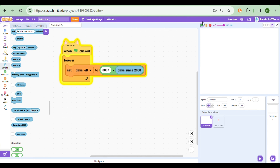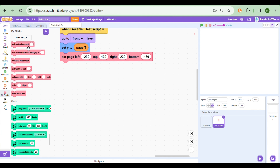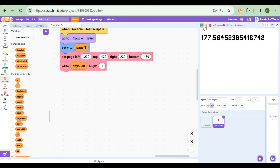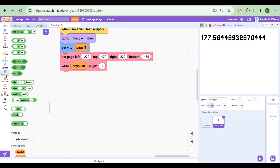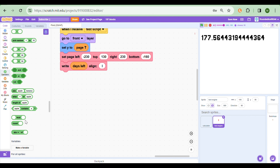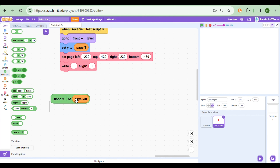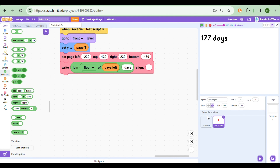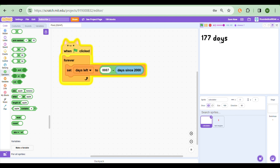Put the 'days since 2000' block in. This tells us how many days it's been, but to figure out the days between now and the date you want, you have the current day since 2000 and you need the day since 2000 of your target event. To find this, Google 'time between January 1st 2000' and put in the date you want - I'll put May 1st 2024 - and it gives you the number of days: eight thousand eight hundred and eighty-seven days.